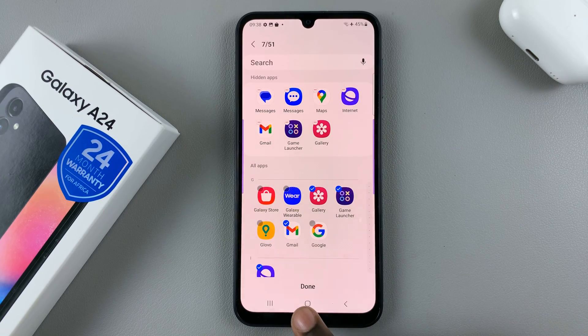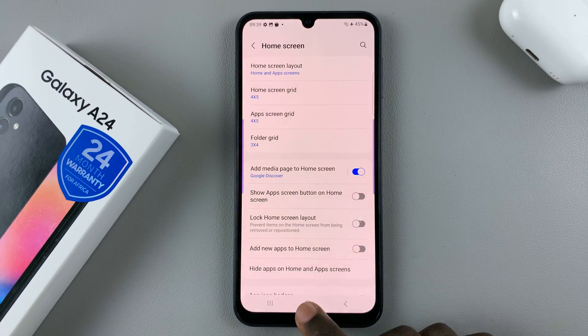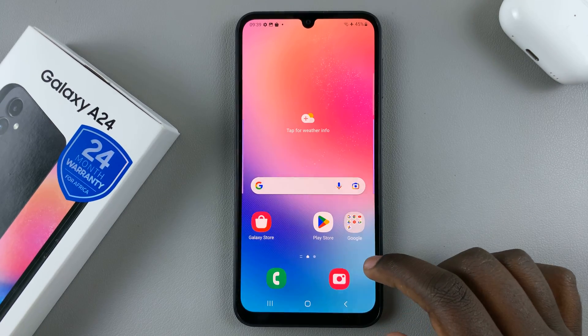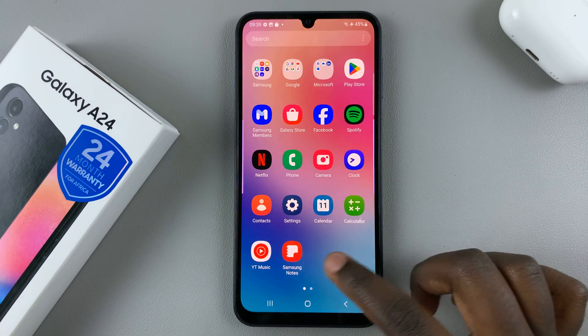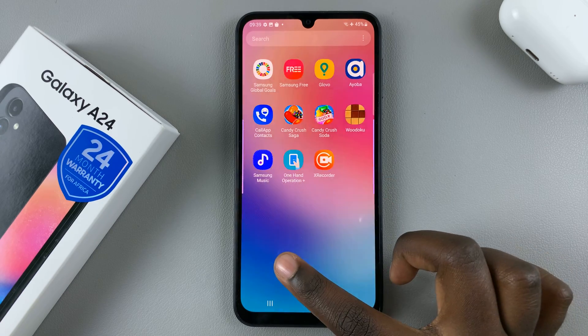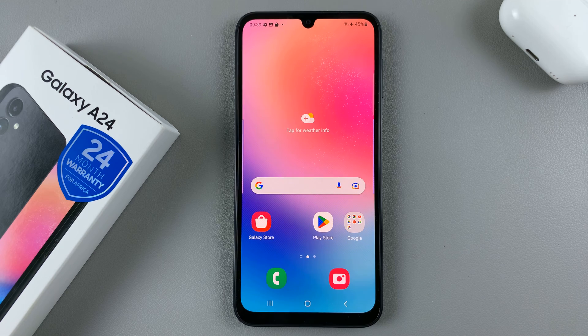When you're satisfied with how many apps you've added, just tap the Done button. You'll notice that when you go back to your home screen and app screen, you can no longer find those apps.